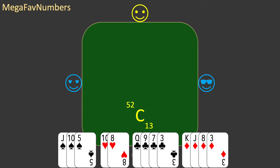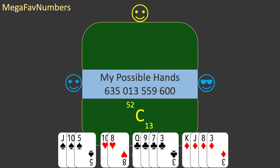It's 52 choose 13, which is a little more than 635 billion — way too small to be my mega fave number. So we need to look at all the hands that are dealt.